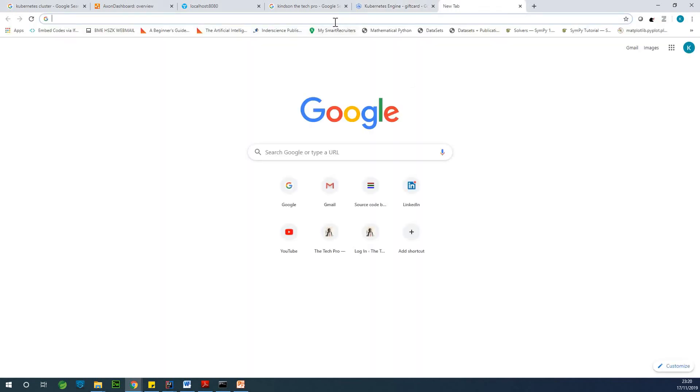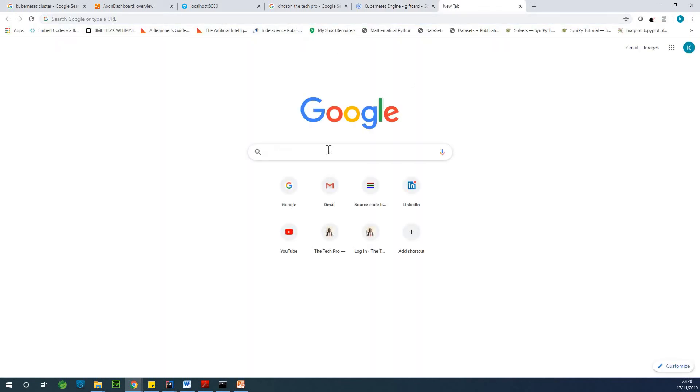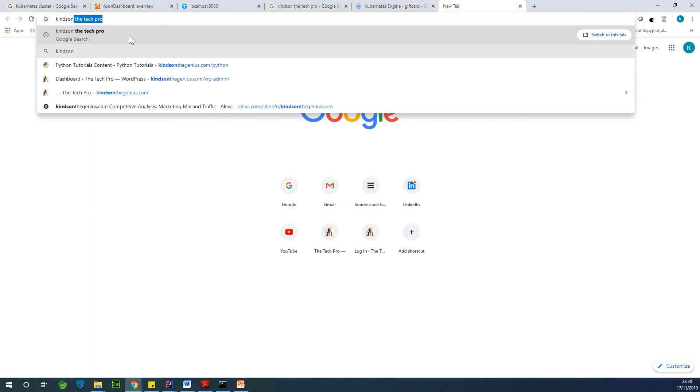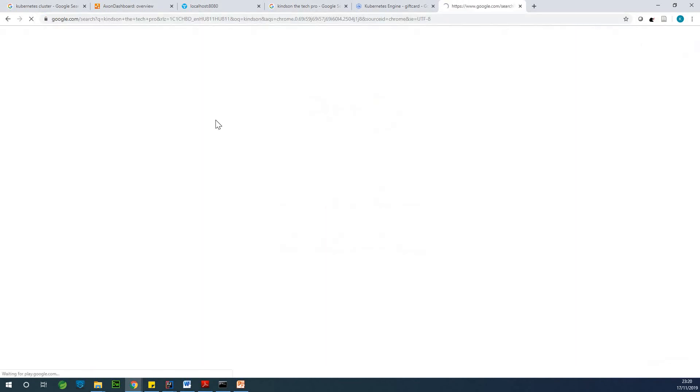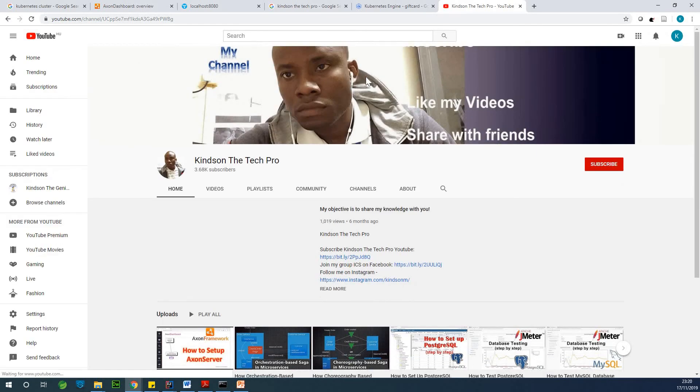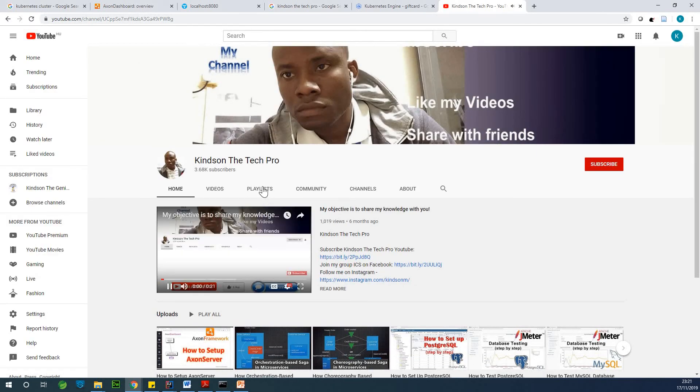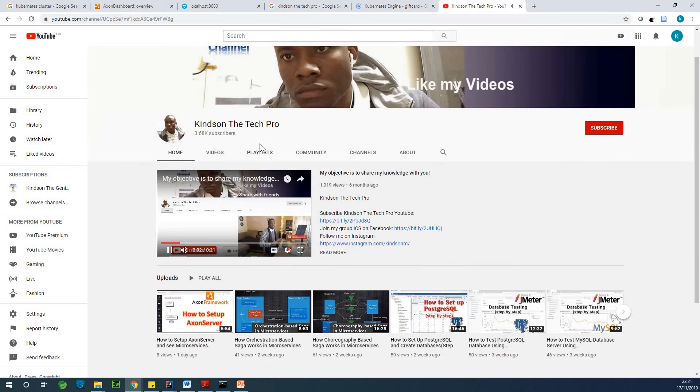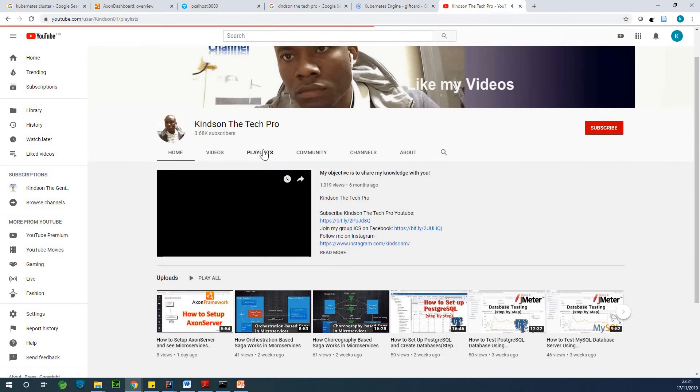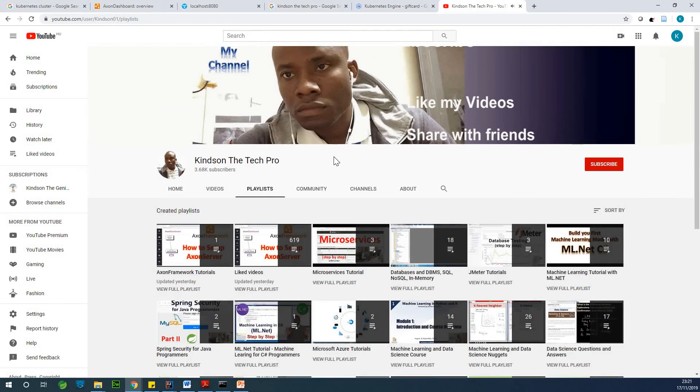Actually, you can kind on the tech pro. So go there, enter the tech pro. I can see a playlist of 36 videos, 31 videos where I do a complete microservice using Spring Boot.